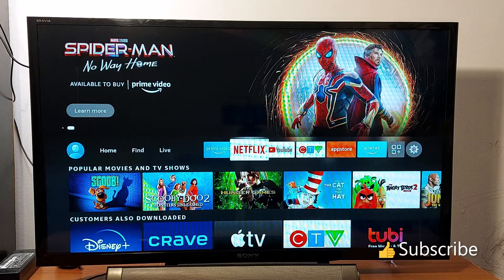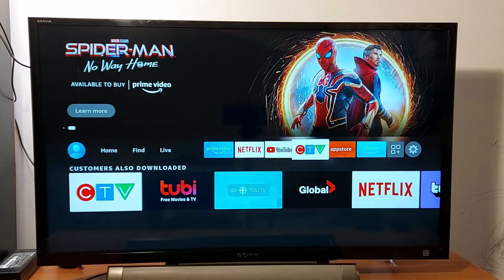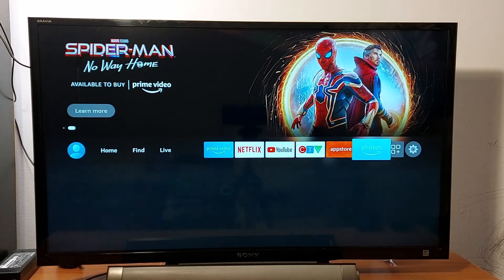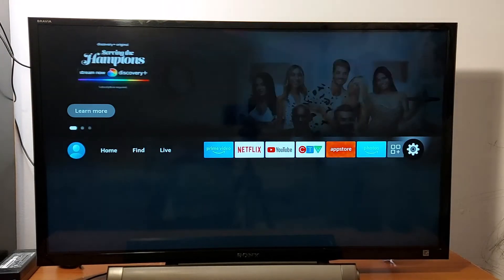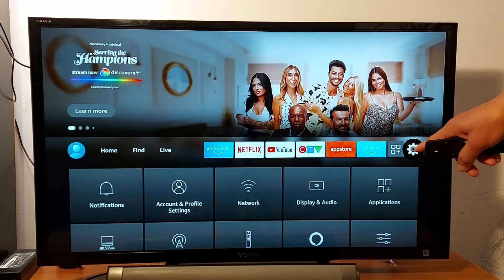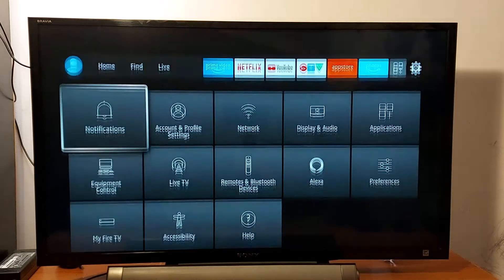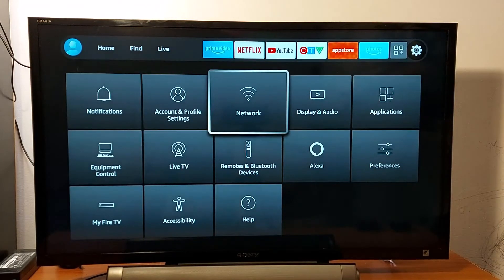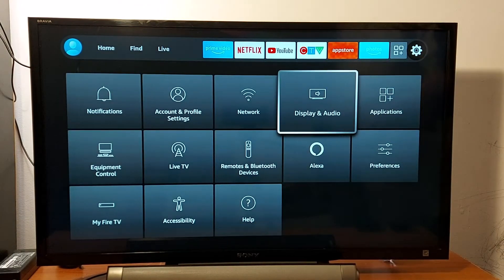Hello everyone, today I'll be showing you how to change or adjust resolution on a Fire TV Stick or any other Fire TV device. Go to Settings, and in Settings look for Display and Audio.